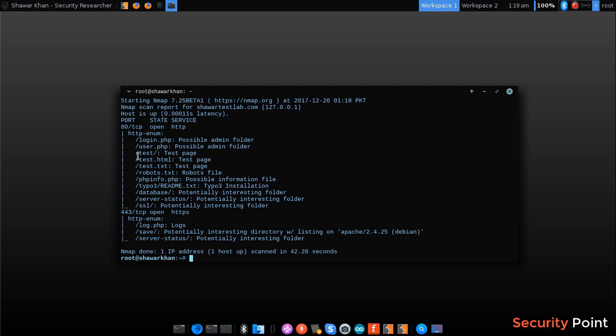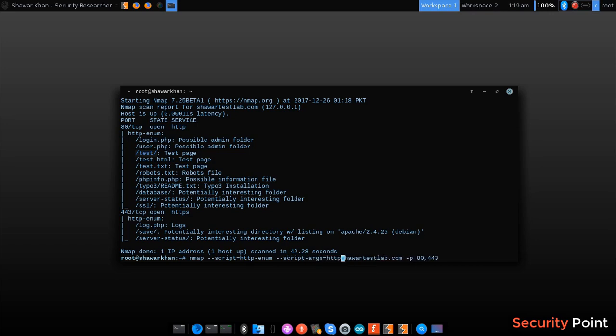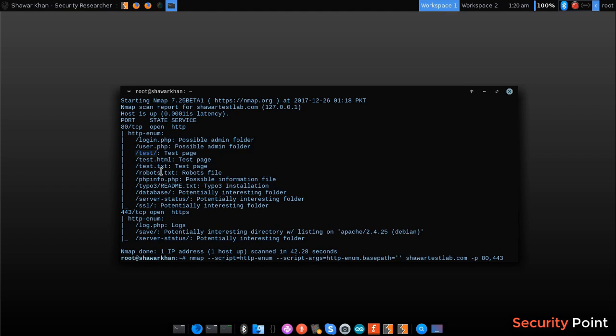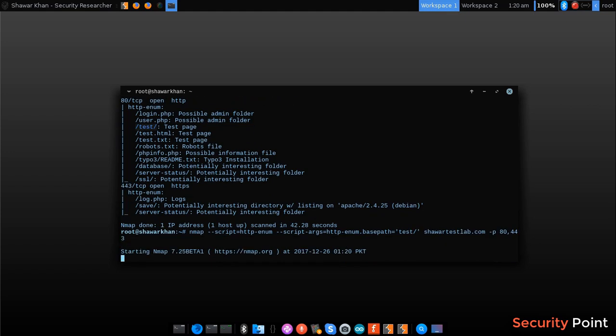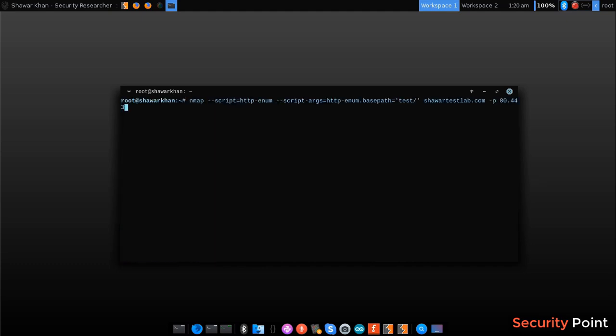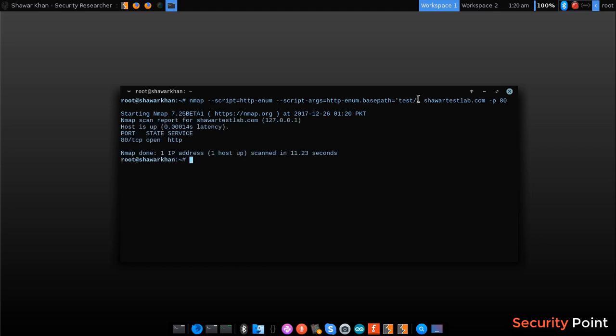Now suppose I want to test within the test directory. You can pass arguments to NSE scripts by using script-args and the script name and then the argument. This script contains an argument base path which tells which path to enumerate. So let's scan for files in test directory. Let's scan on port 80. This will now enumerate files on test directory instead of the root path. So nothing interesting there. That's how to enumerate files using nmap http enum NSE script.